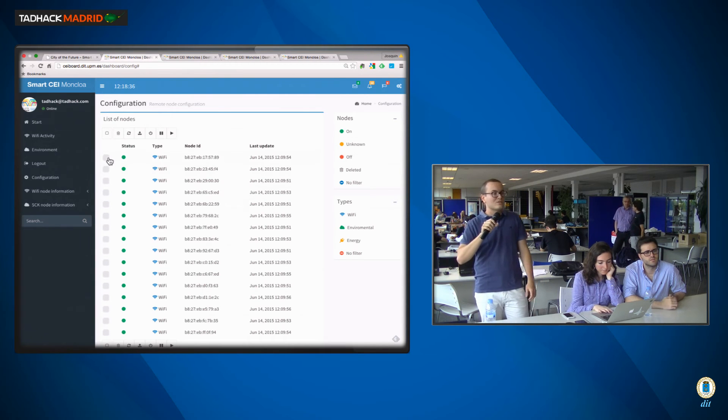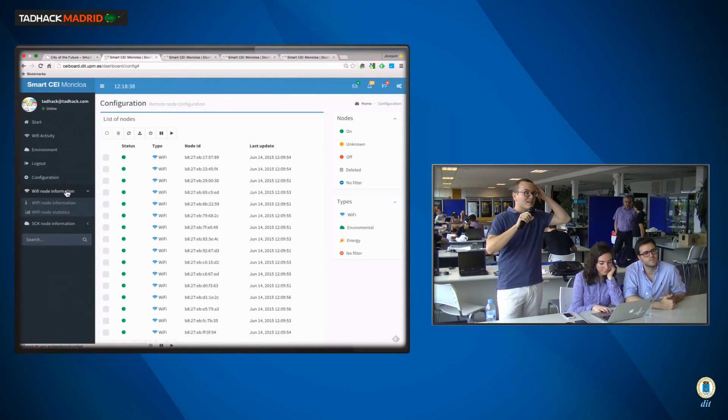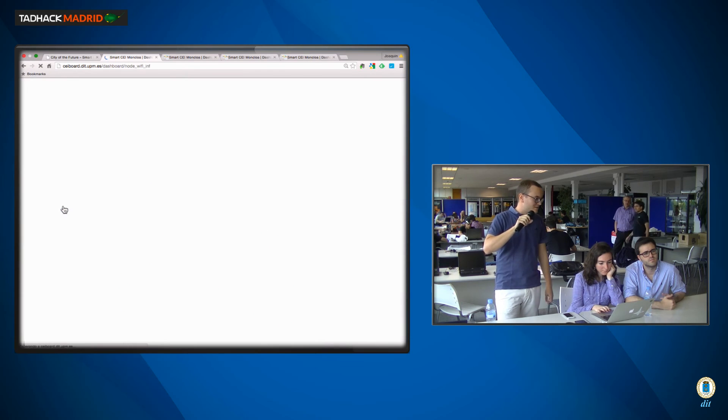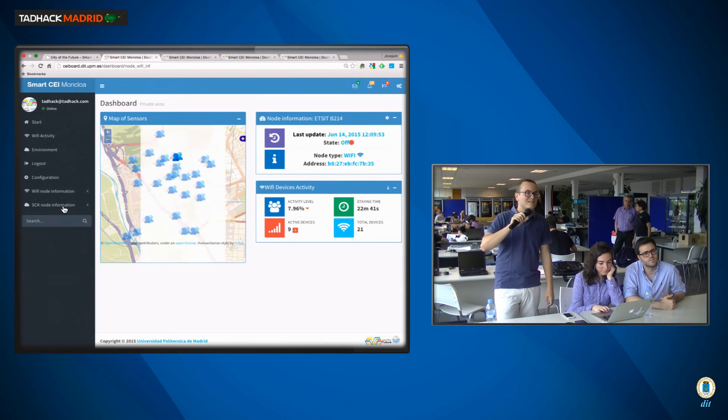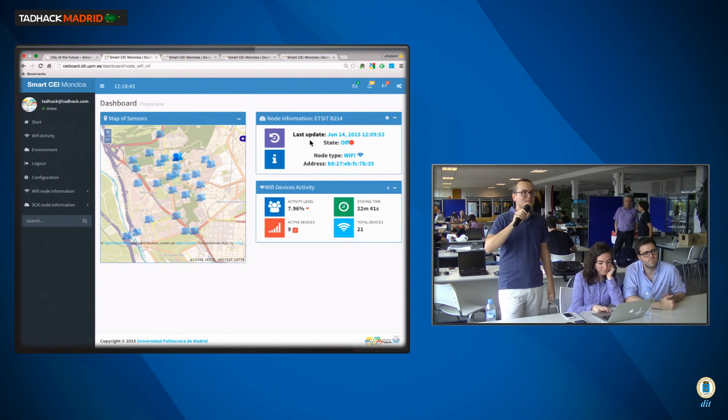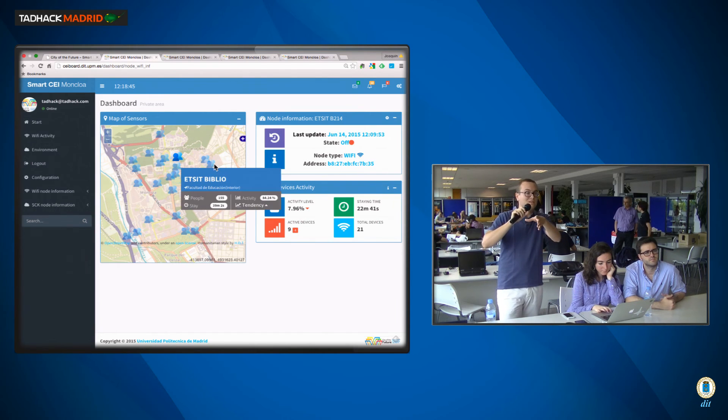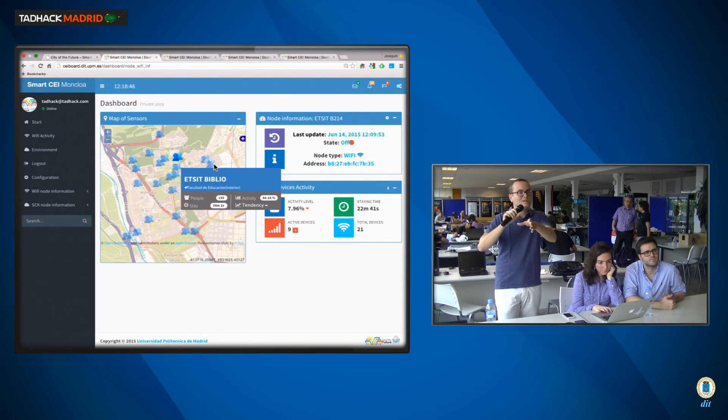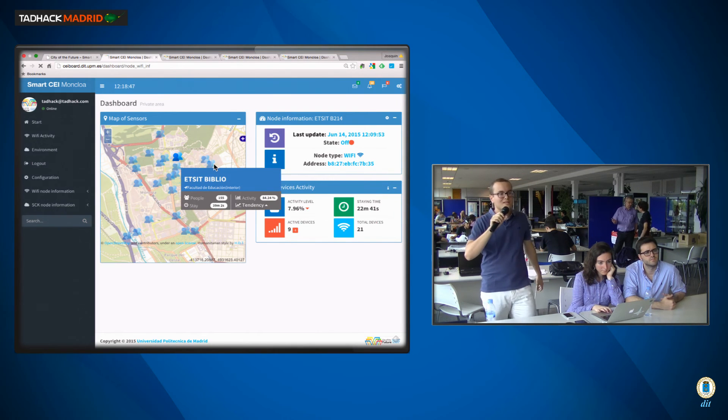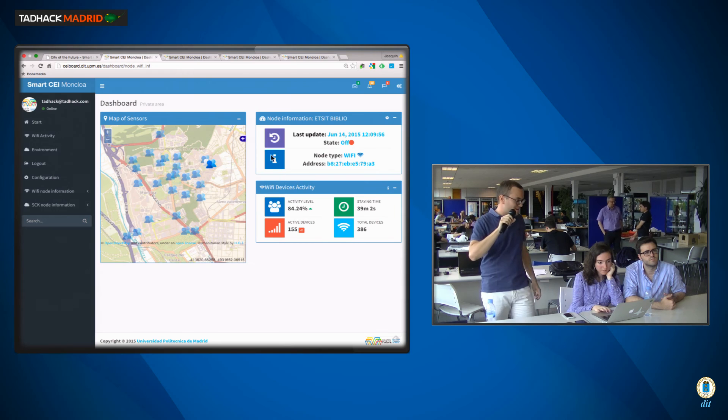We can also see some more advanced data from each of the services that we have. For instance, we can see for each Wi-Fi sensor, if it's on or off, its ID, which is its MAC address.